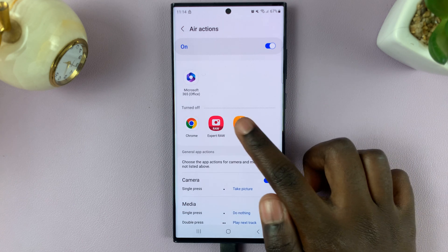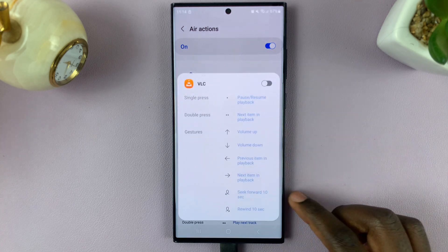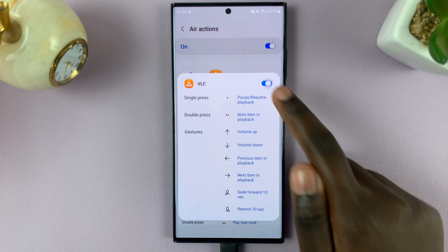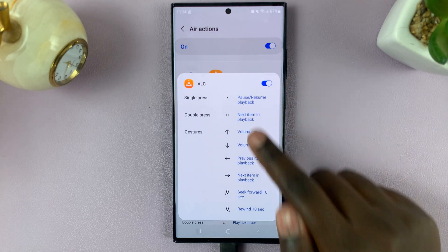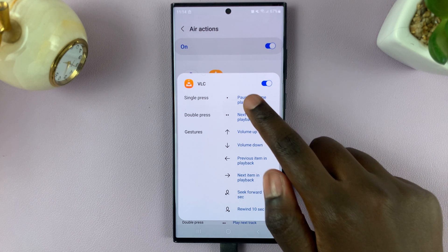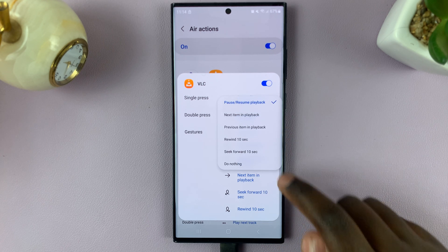If there's anything else you'd like to add to the list, simply tap on the toggle. Then go through these actions and see if you're satisfied with them or if you'd like to change them.